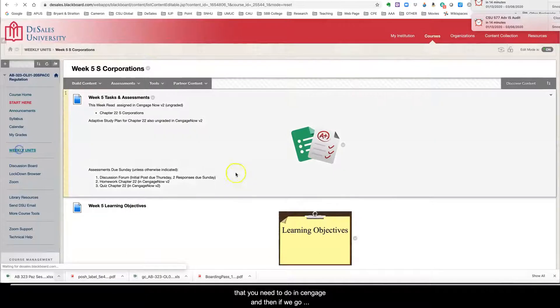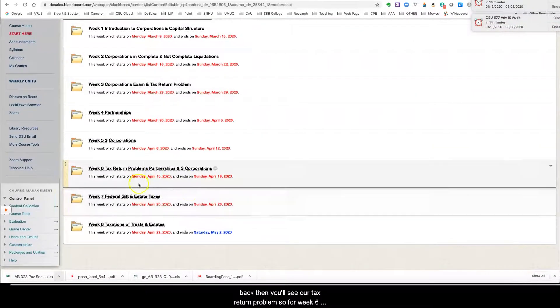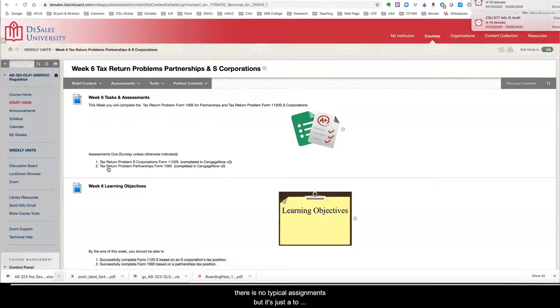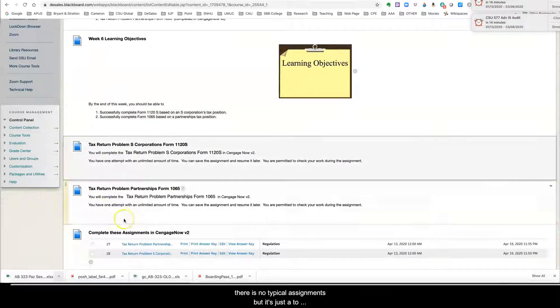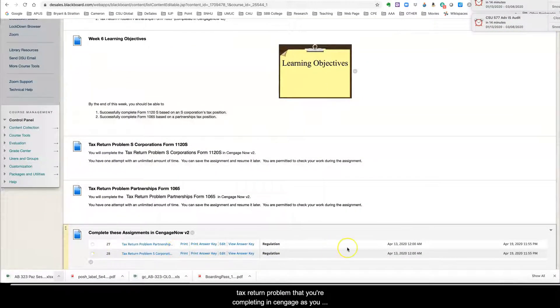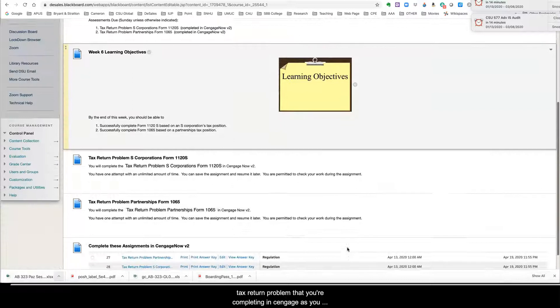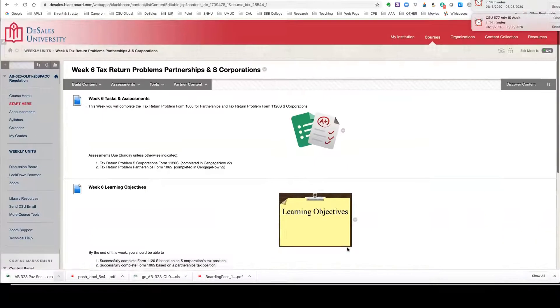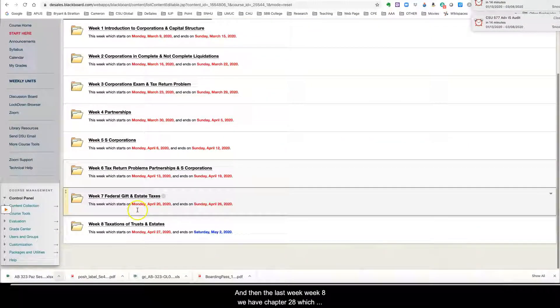And then if we go back, then you'll see our tax return problems. So for week six, there's no typical assignments, but it's just the two tax return problems that you're completing in Cengage, as you can see down here.